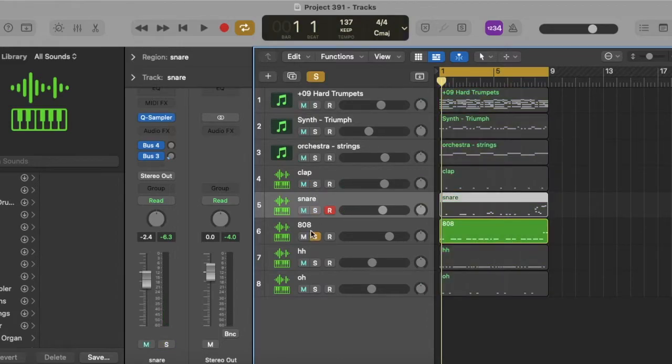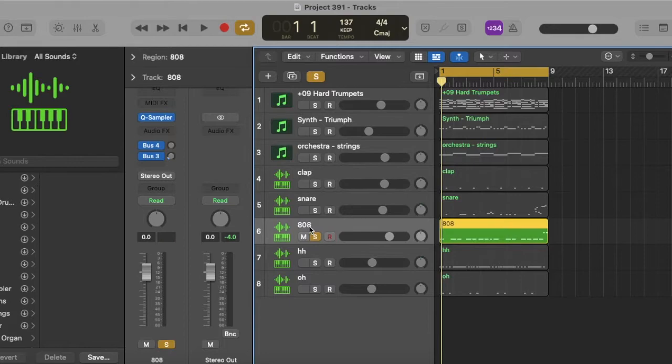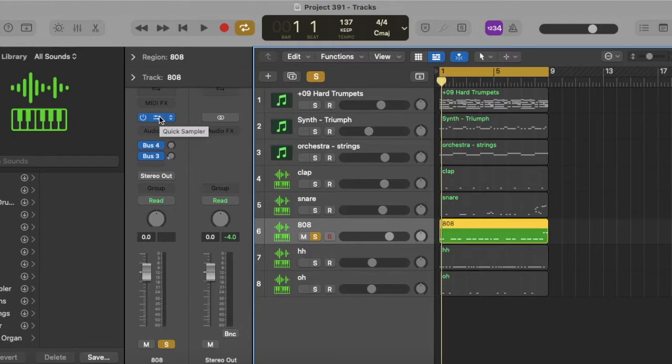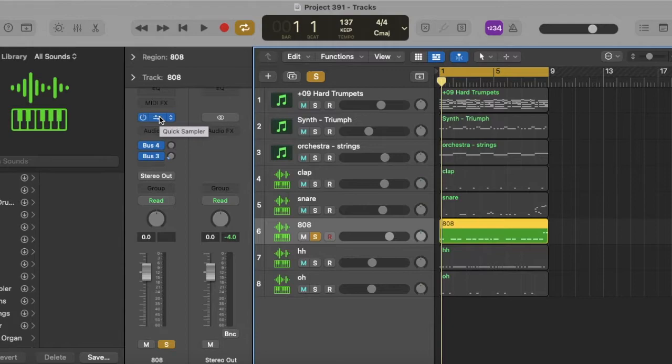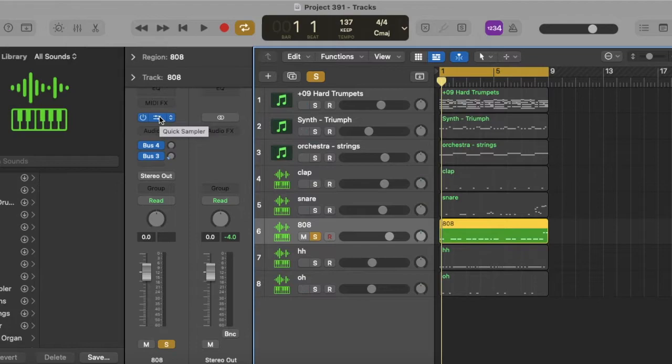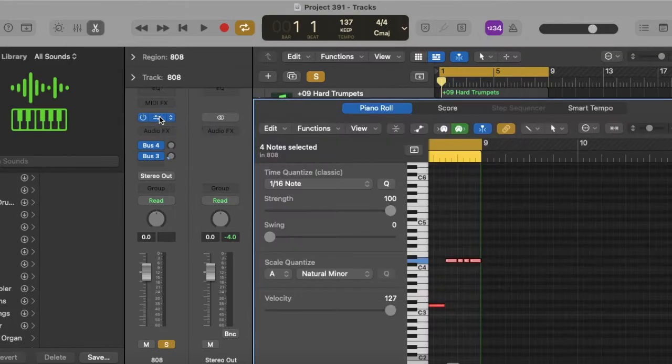Then we got this 808. Oh, I also want to mention, every drum sound we're using comes from 177's Filthy Drum Kit. Shout out 177, shout out Filthy. Both hard, you feel me? The 808's playing this pattern.